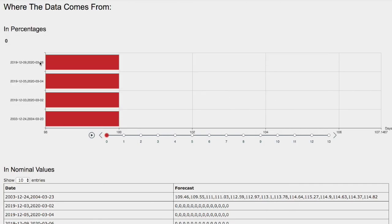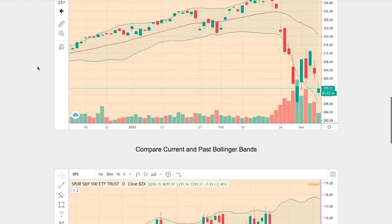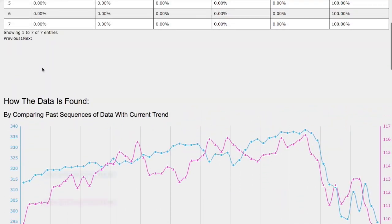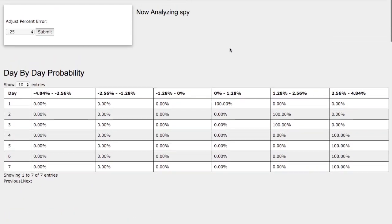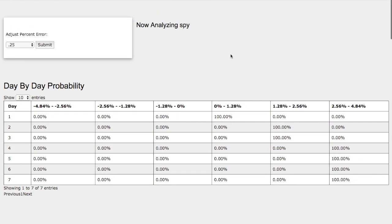So back to the day-by-day probability model. This model is now available in the link below, so do check it out.